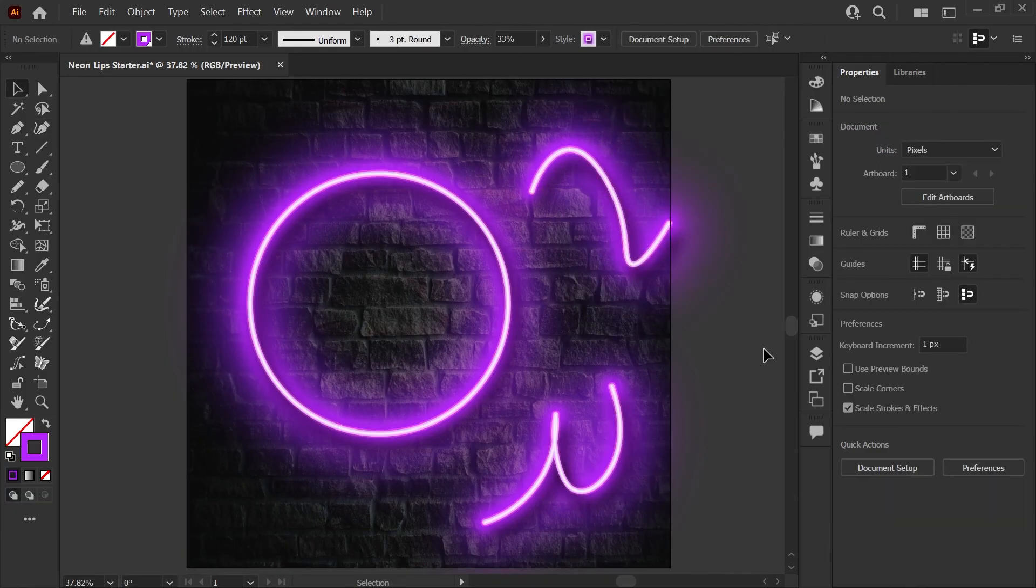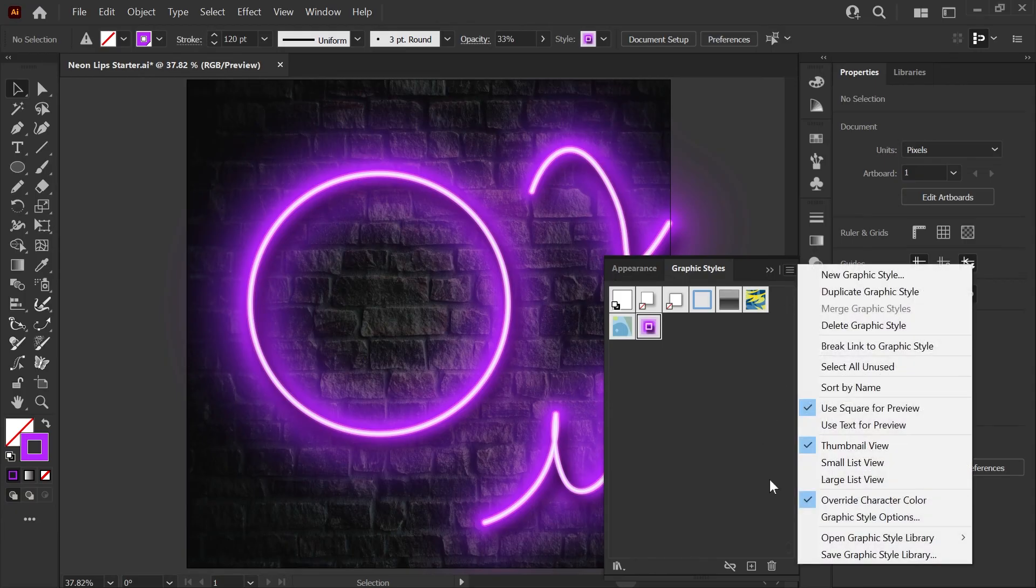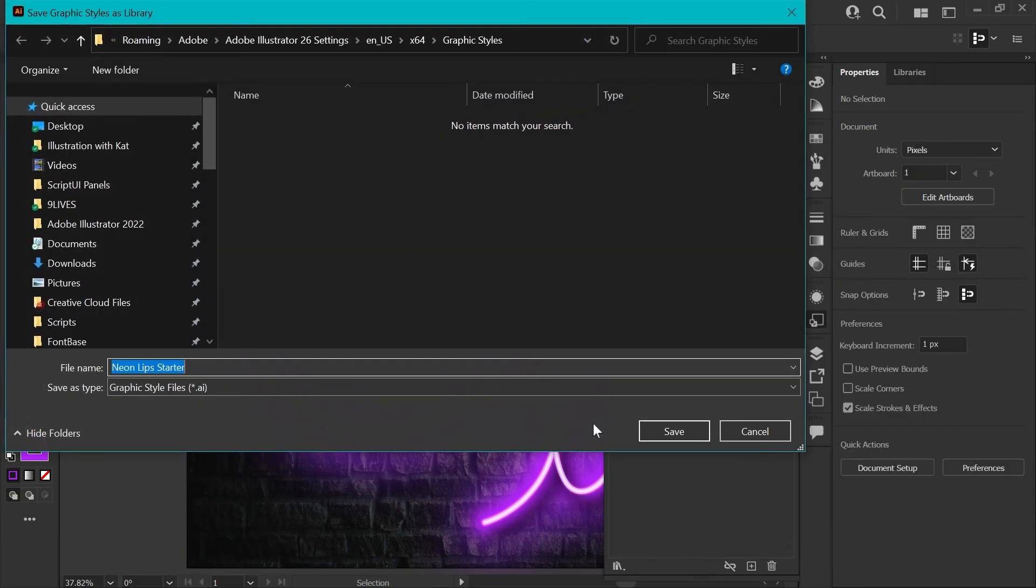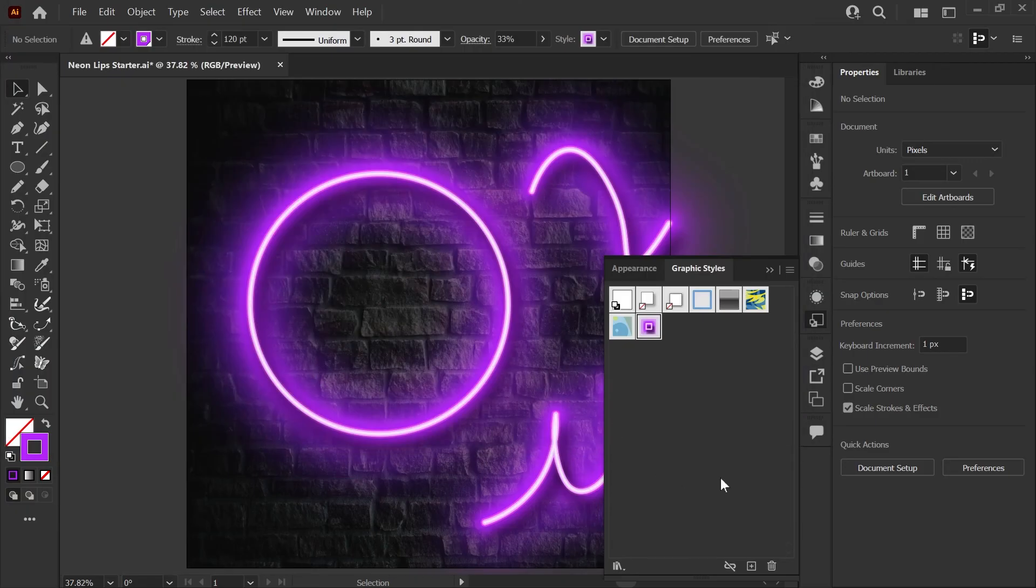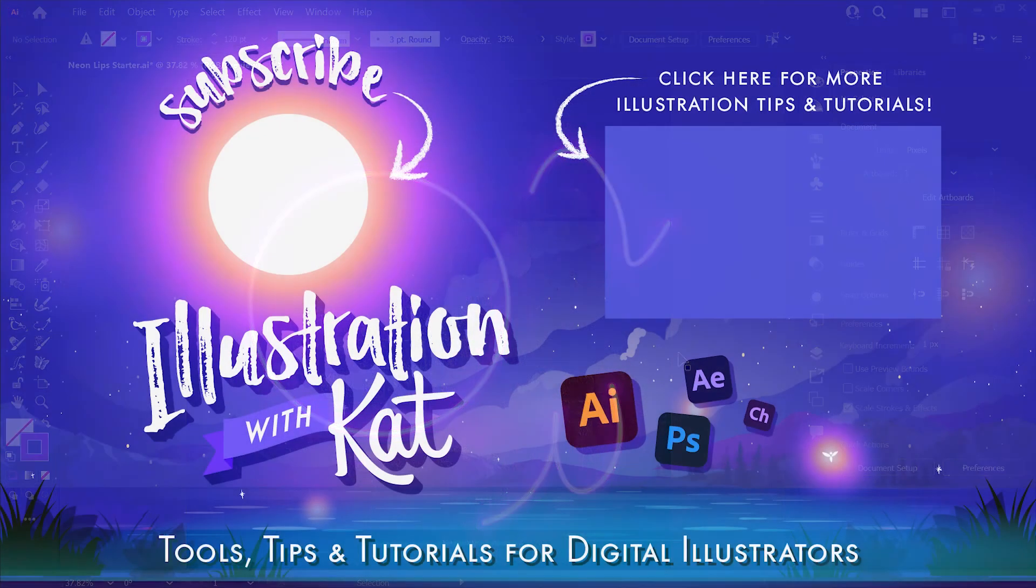You can save out your graphic styles to use in other files or even share by just going to this menu here and clicking save graphic style library. Then you can name it whatever you like, save it on your computer, and you have it for use anywhere.